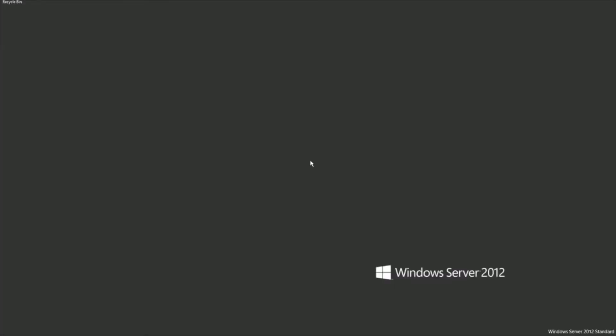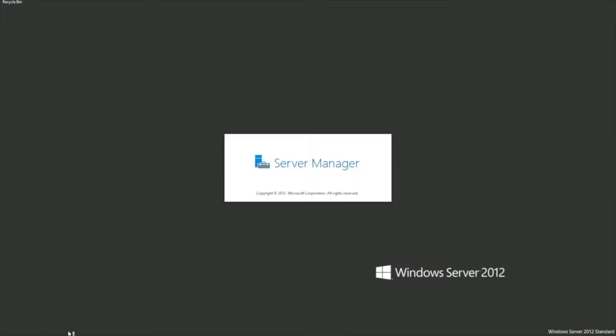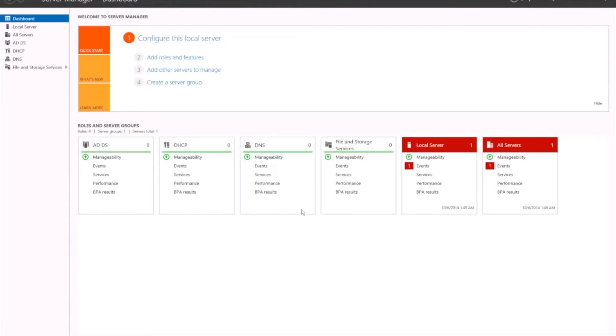I'm going to run through Active Directory — the basics of Active Directory, how to configure users, how to configure computers, security groups, etc.